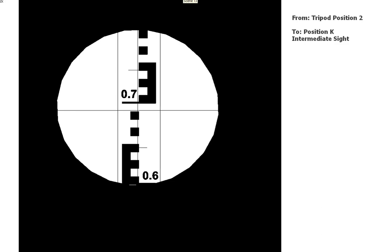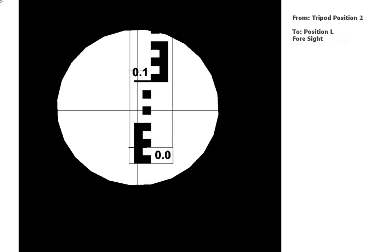And the next one, which is L. Now this is a foresight, so position L is a foresight, so we're about to move the tripod.